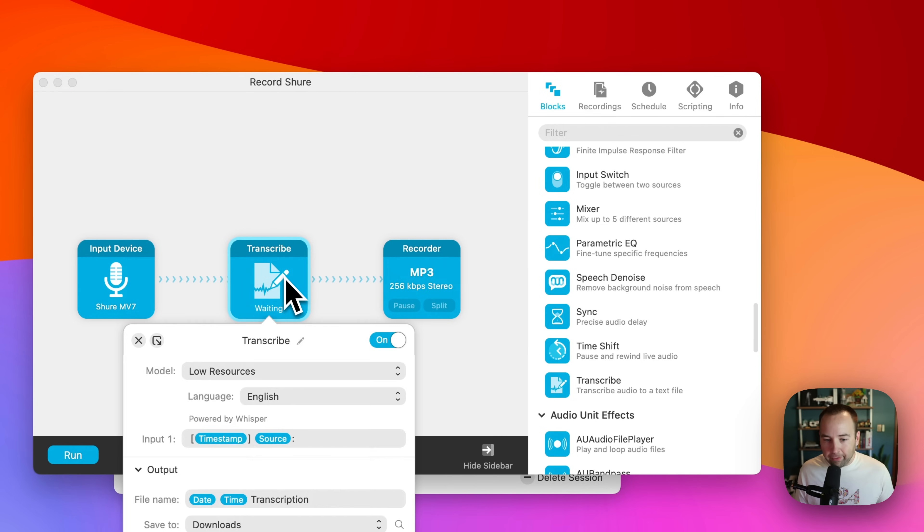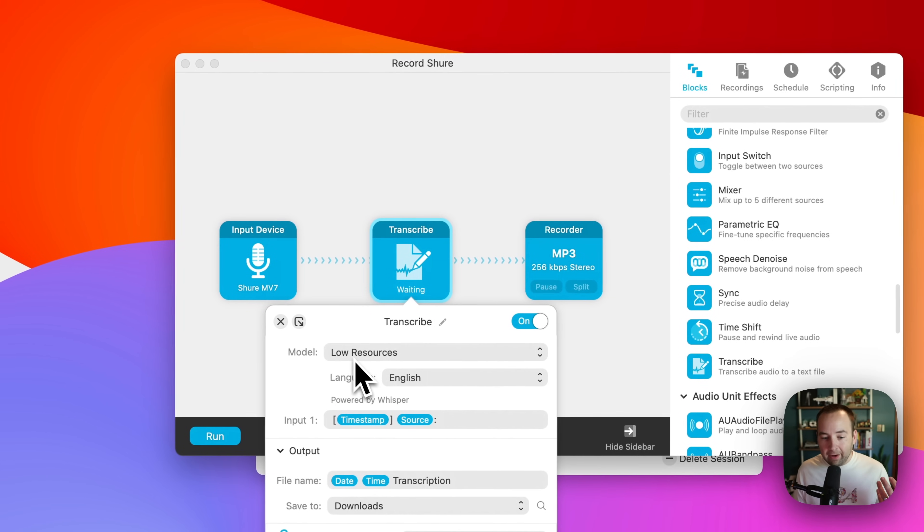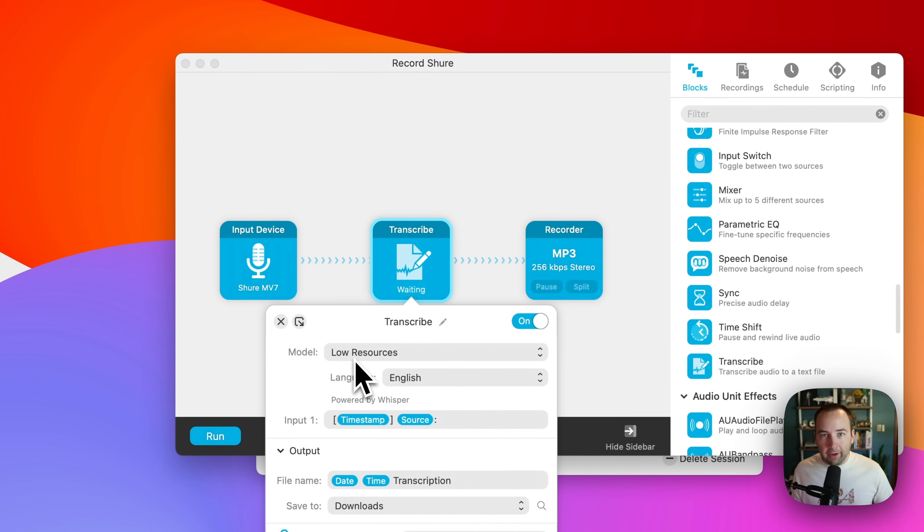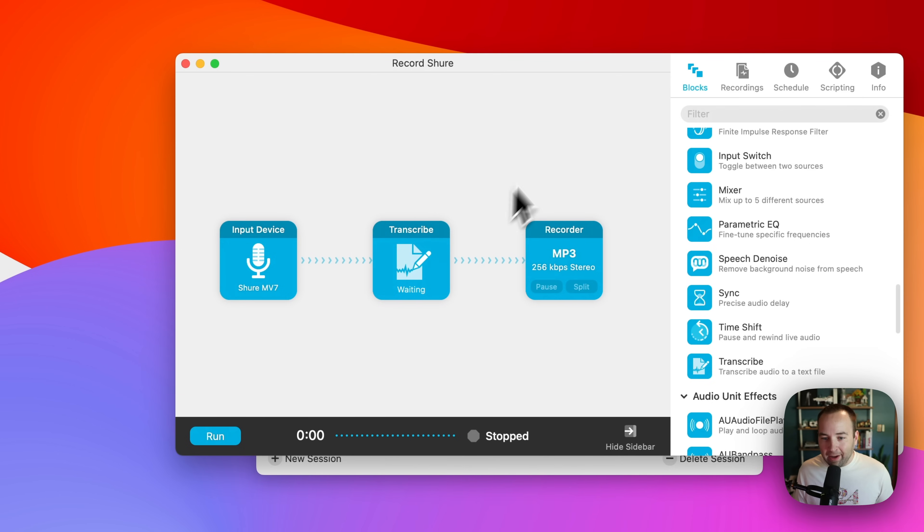They even have this transcribe feature, and you just kind of drag it in here. And what this will do, for example, is it will create a high quality transcript of the thing in real time as you record. So once you're done, in this case, I'm going to record into this microphone, I'm going to transcribe it, and I'm going to save an audio file.